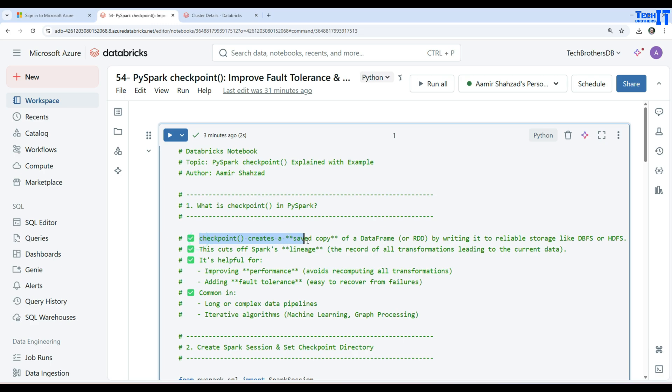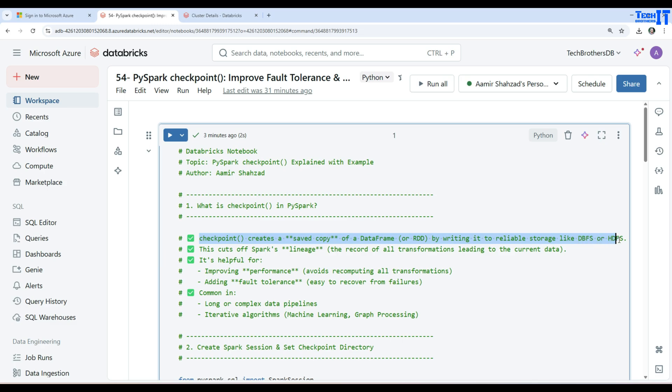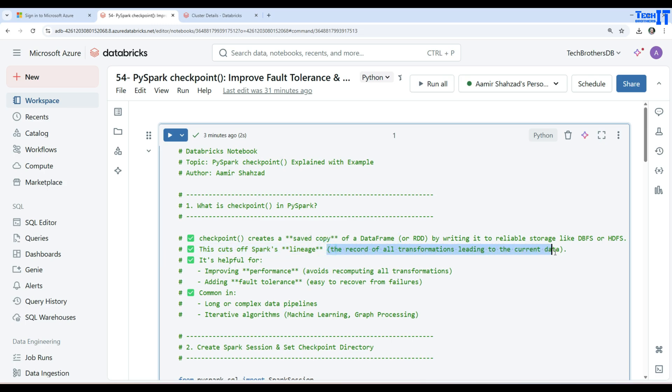Checkpoint creates a saved copy of DataFrame or RDD by writing it to reliable storage such as Databricks file system or Hadoop file system. This cuts off Spark's lineage, meaning the record of all the transformations leading to the current data.